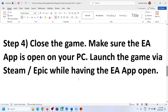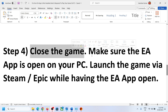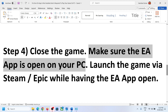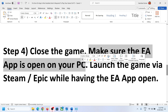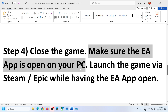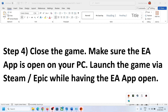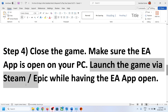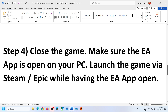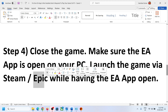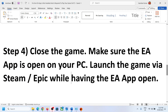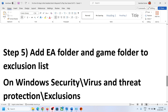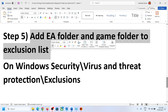If you are still facing the error, close the game and make sure the EA app is open on your computer. This applies especially if you are launching the game from Steam or Epic Games Launcher — open the EA app in the background first. Then launch the game from Steam or Epic Games Launcher with EA app open in the background, and check.